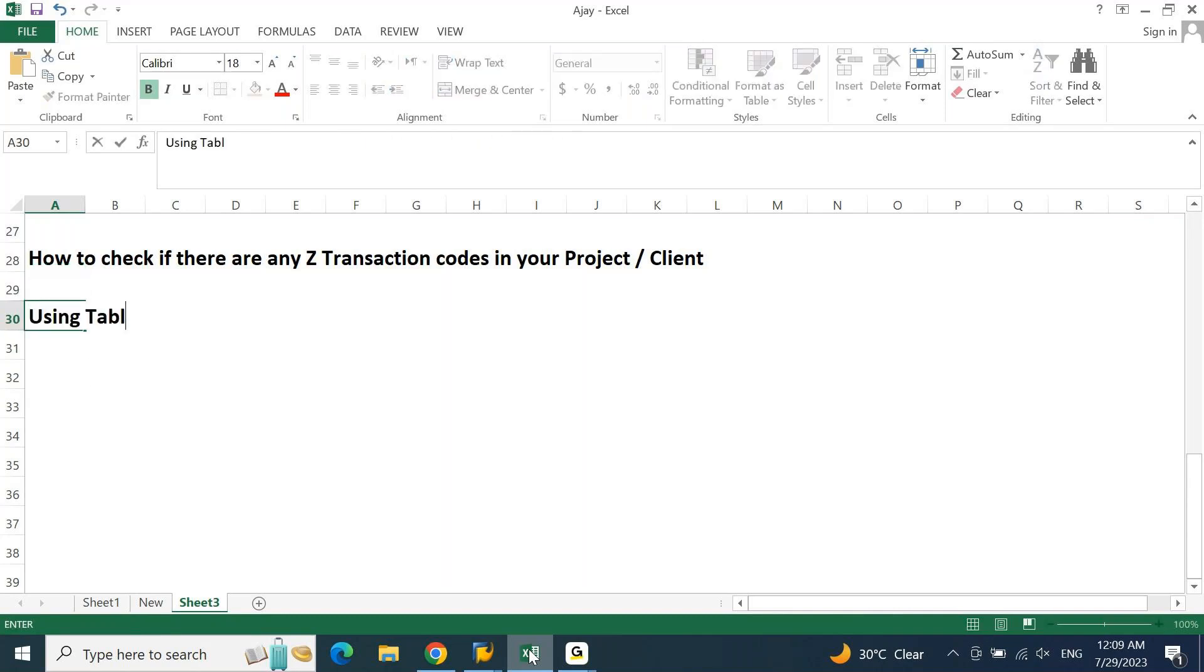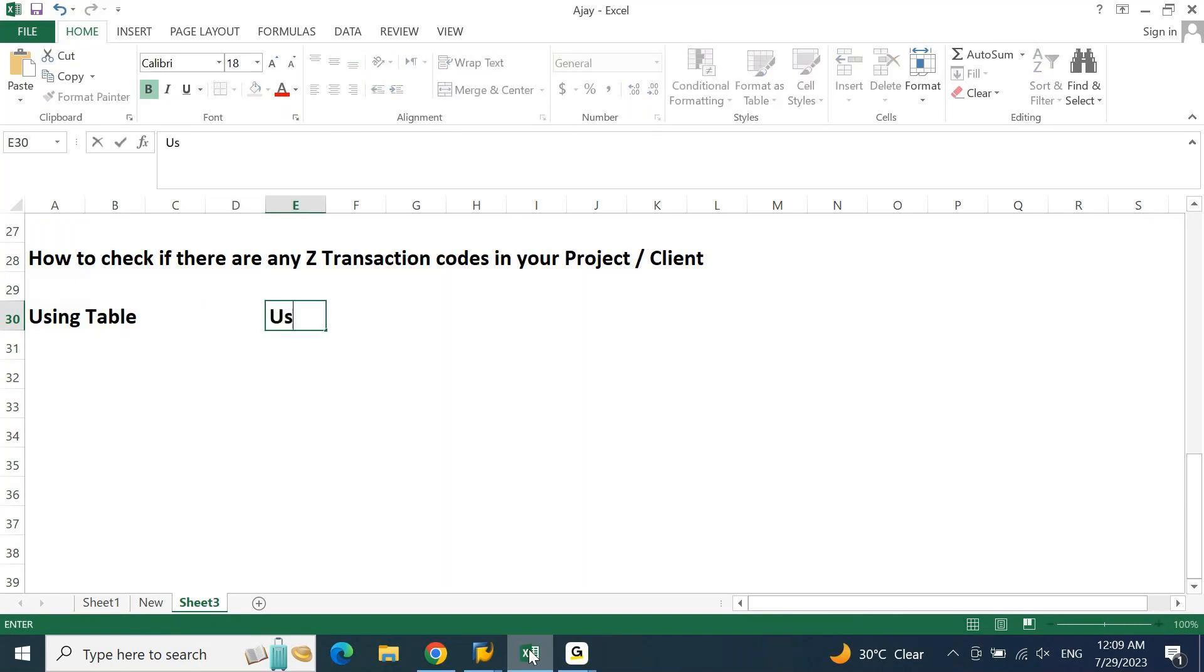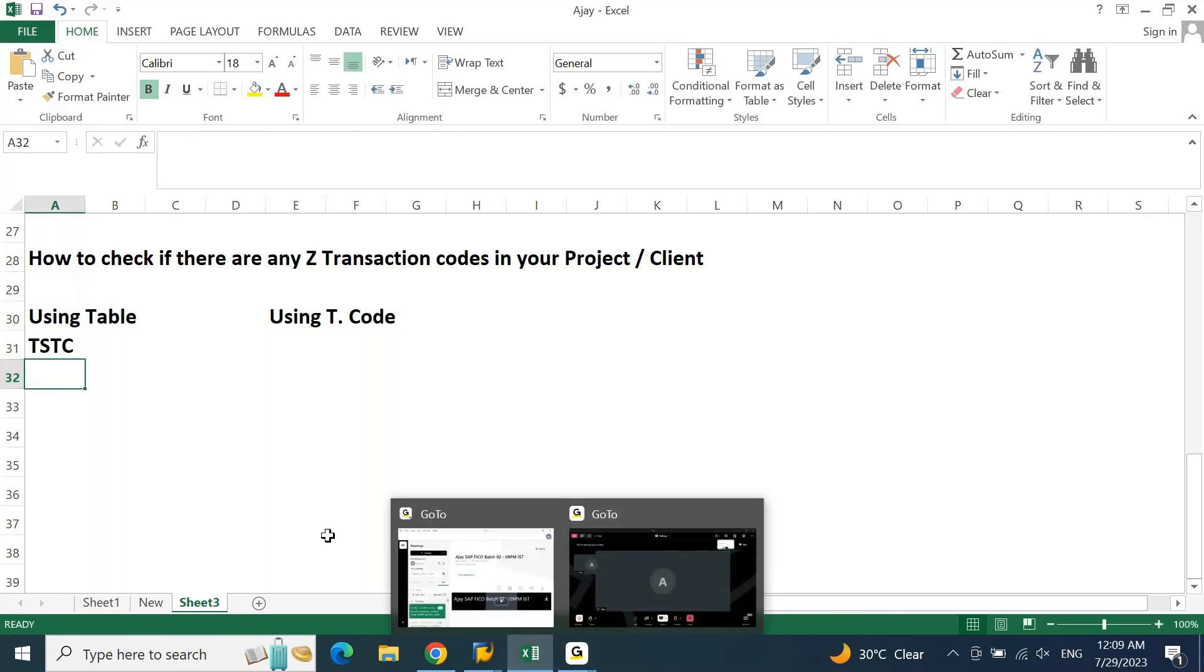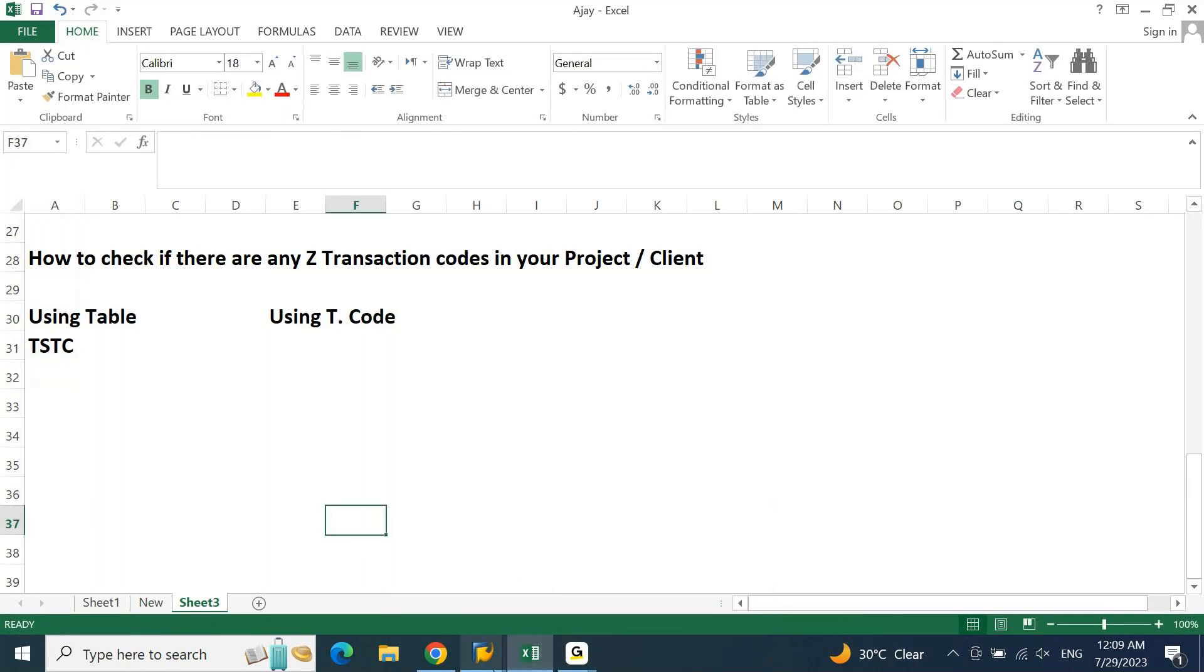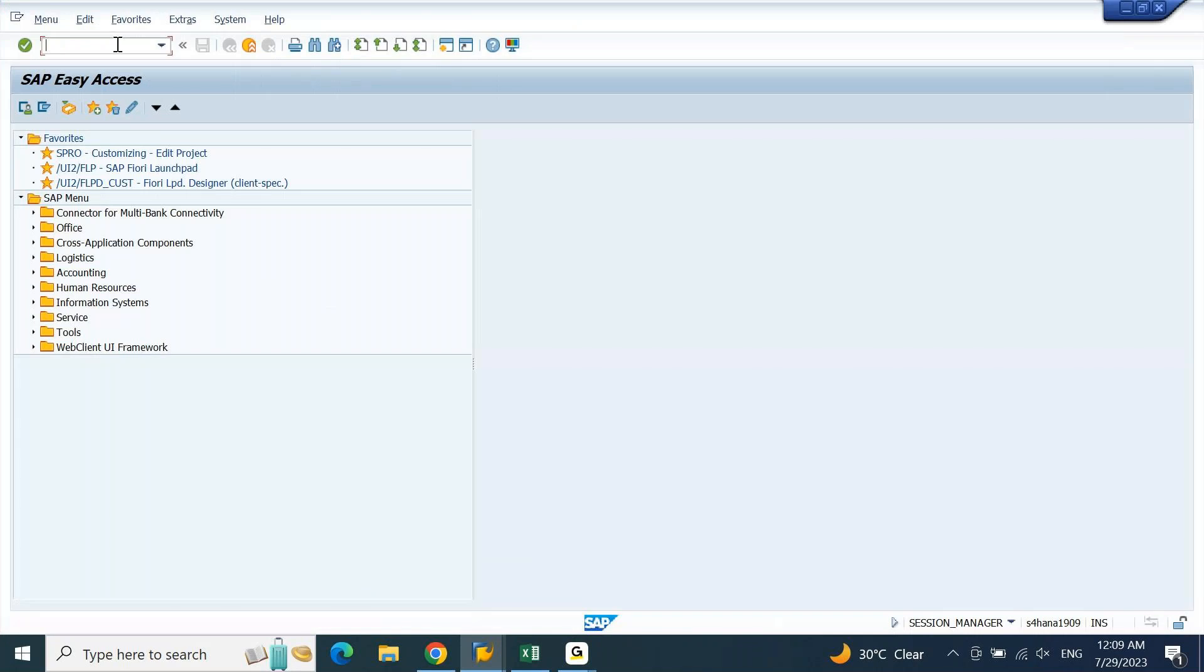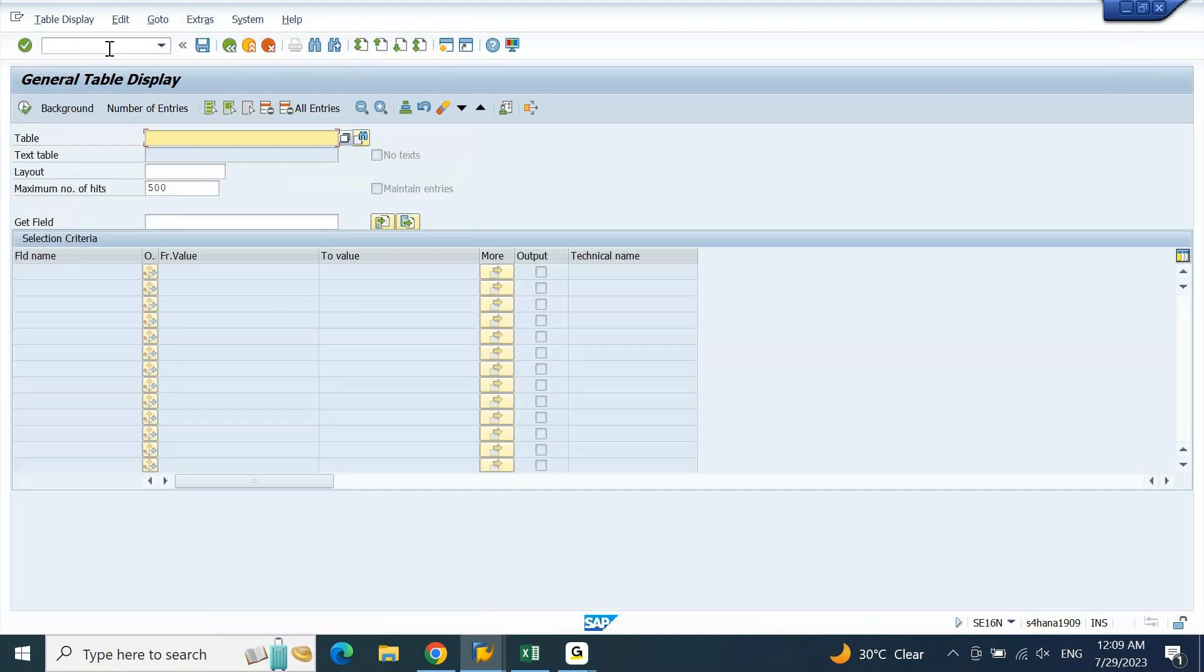Option number one, using table. Option number two, using T code. If you are using option number one, which is using the table, the table name is TSTC. Now to verify any table, we need to access SE16N. Go to SE16N, the table name is TSTC, press enter.